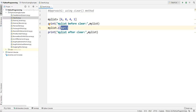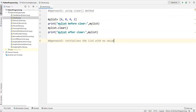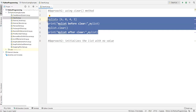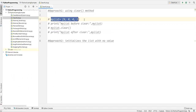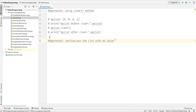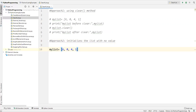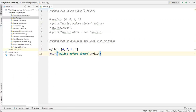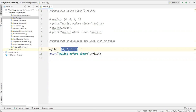In the next approach I'll show you how to clear a list by initializing it with no values. This is approach two: initialize the list with no values. I'll comment out the previous code, redefine my_list with values 6, 0, 4, 1, and print the list before clearing.